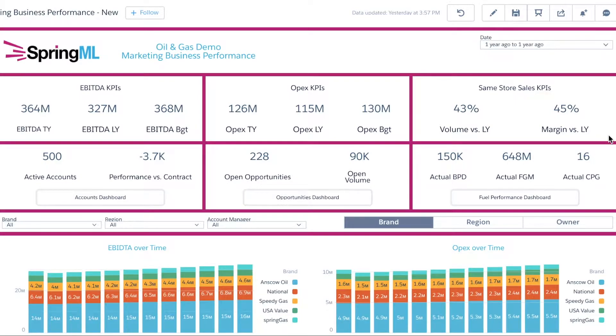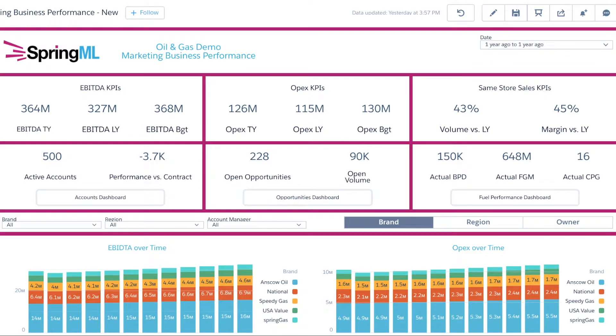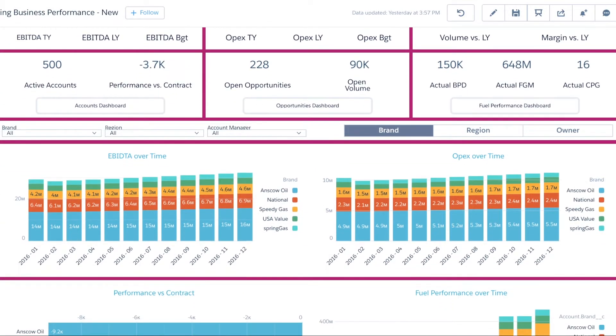The marketing leader begins with the business performance dashboard to gain insight on KPIs such as EBITDA, operating expenses, same store sales, the pipeline and fuel margins.